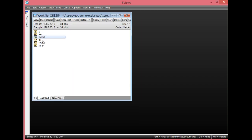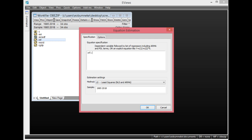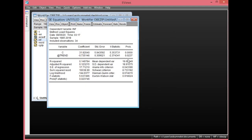Next, we look at the unit root test for inflation rate. Remember, you regress this variable on its constant and trend to check if they are both statistically significant. Click Quick, then Estimate Equation. Regress INF on its constant and trend, ensure the method is least squares, and click OK. Looking at the constant and trend, they are both statistically significant — the probability values are both less than 0.05. So when performing the unit root test on INF, I will include the constant and trend.